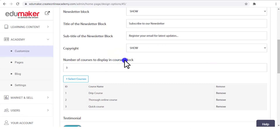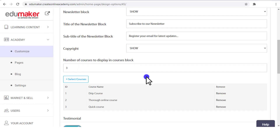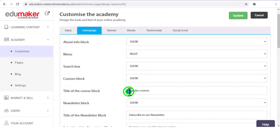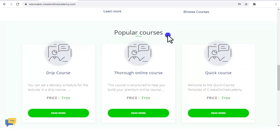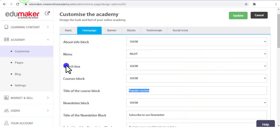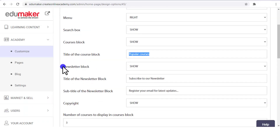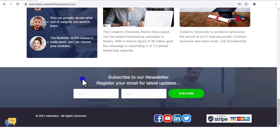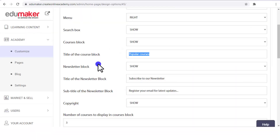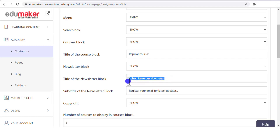In the field named "Number of courses to display in the course block" we have put the figure of three, and that's why three courses are displayed — which can also be selected from here. Further, the title of the course block, which we have named "Popular Courses," can be put as per your preference in your own language. Then whether you want to show the newsletter block — that is the subscription field — you can show or hide it and set the title. We have given it "Subscribe to Our Newsletter" — you can put anything, even in Arabic or any other language. The newsletter subtitle can also be set.